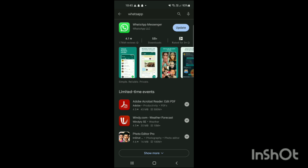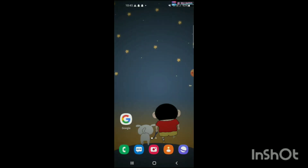If WhatsApp has not been downloaded on your phone, just follow the steps I have done in this video and WhatsApp will be downloaded on your Android. That's how you can download WhatsApp on Android.